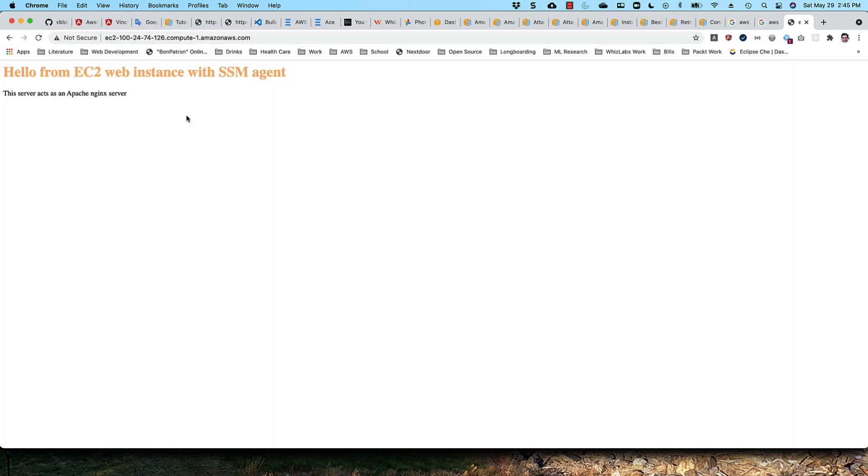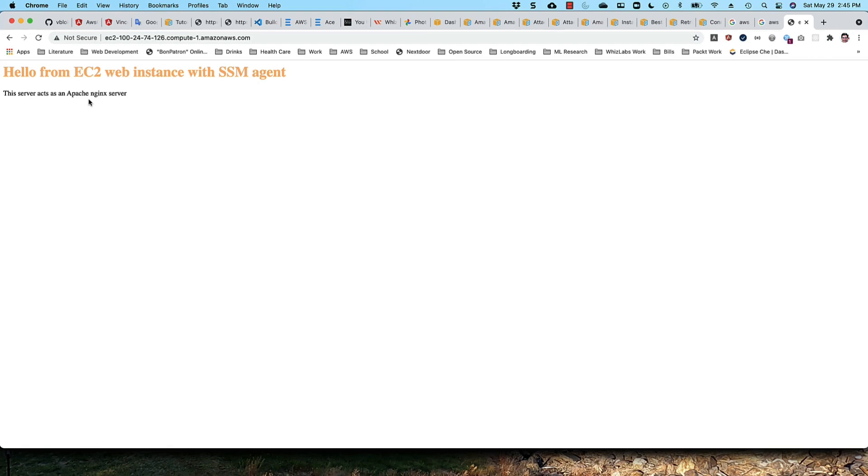There we have it! We are accessing our EC2 instance via port 80 from a web browser and we're getting the message 'Hello from EC2 web instance with SSM agent installed.' This is an Apache nginx server. If you remember the script that we put into the user data, the user data for the instance created that nginx server and created that index.html page to generate this page when we visit our DNS address.